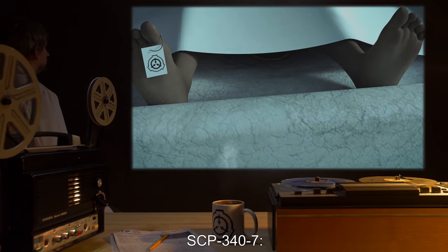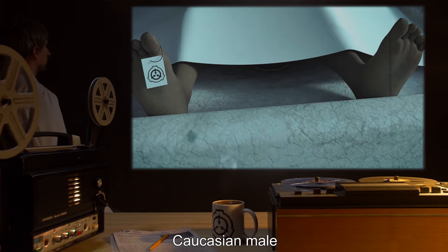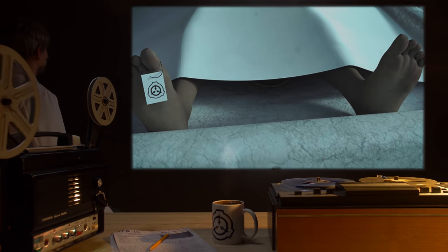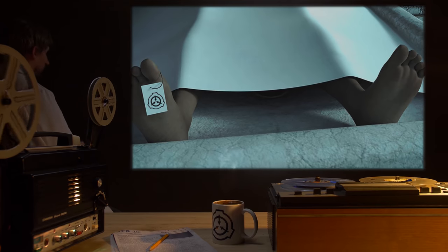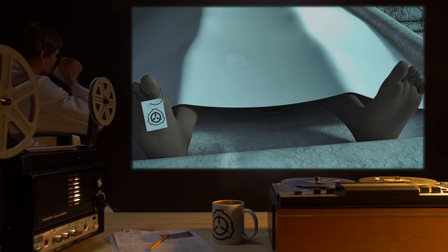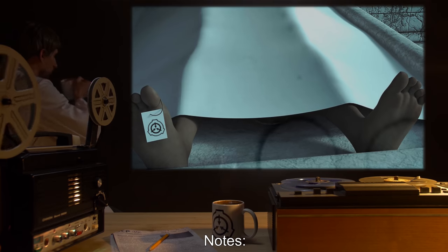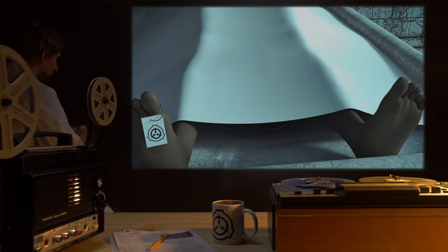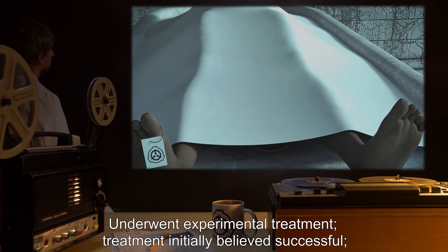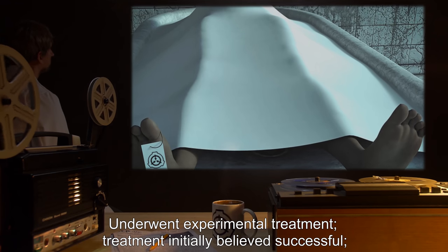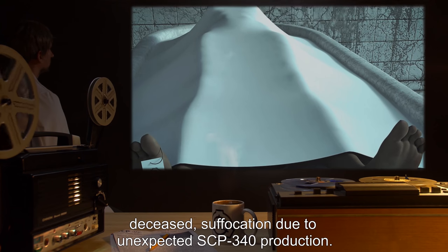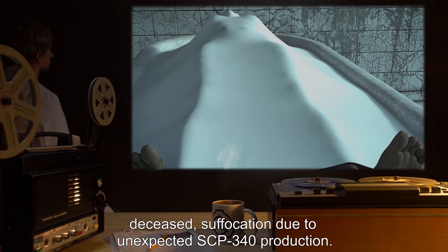SCP-347: Caucasian male, age at retrieval 13, SCP-340 production at retrieval: negative. Notes: underwent experimental treatment. Treatment initially believed successful. Deceased — suffocation due to unexpected SCP-340 production.